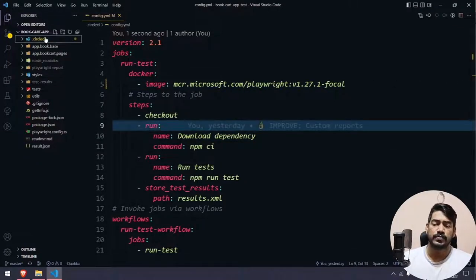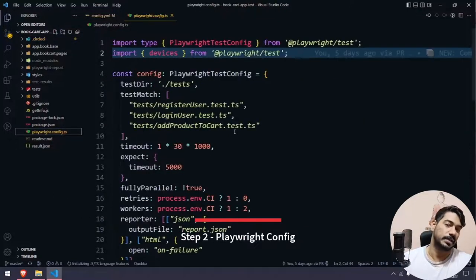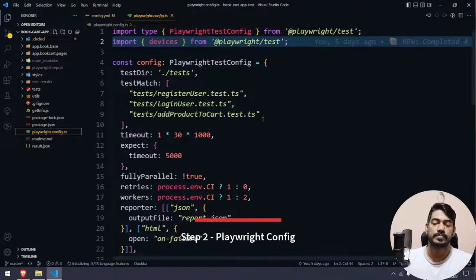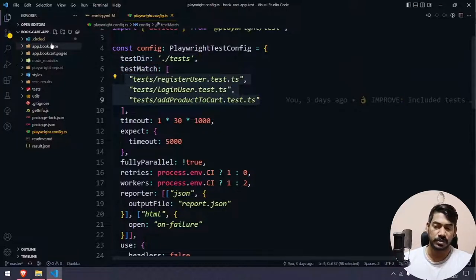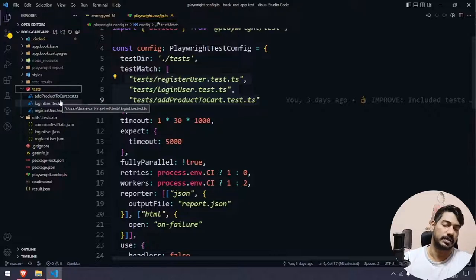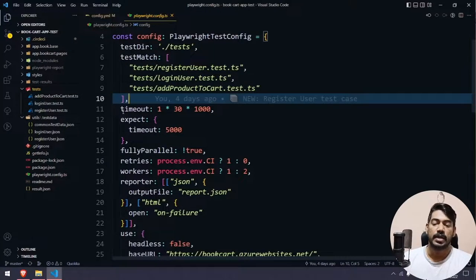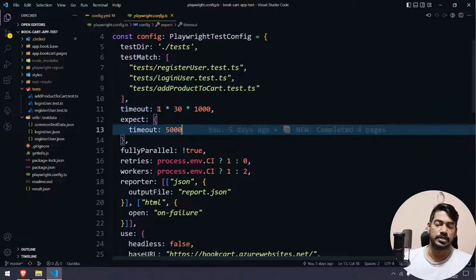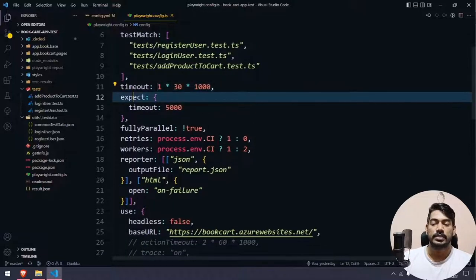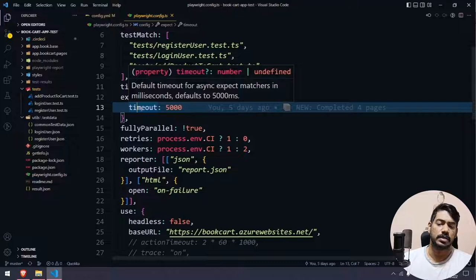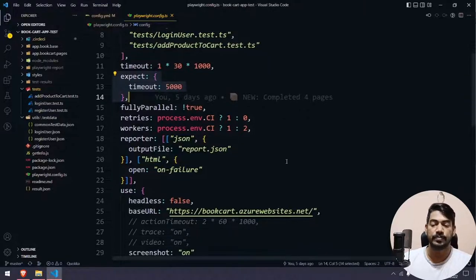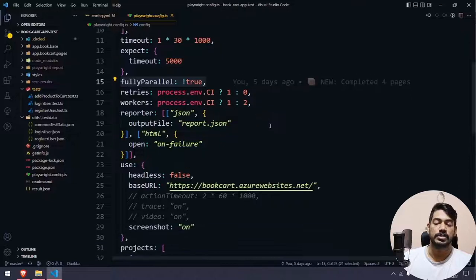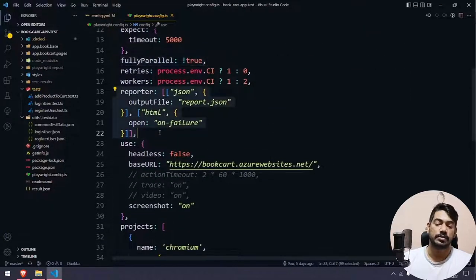The second step is to update the Playwright config file. Here we have 'testDir', 'testMatch' specifying which test files to execute — I have three test files with around 10 tests total. Timeout is set to 30 seconds for this application. The 'expect' timeout defaults to 5000 milliseconds. We're not running everything in parallel — we'll follow sequential order.